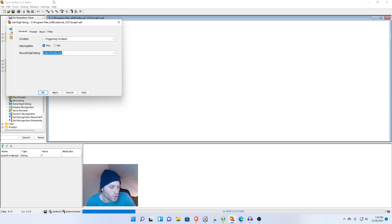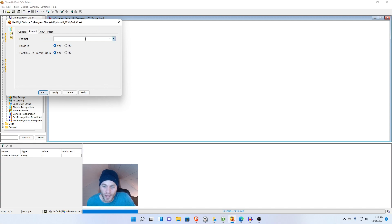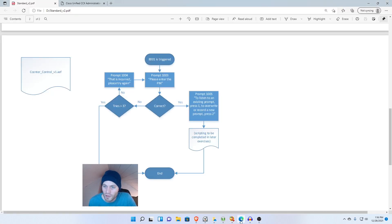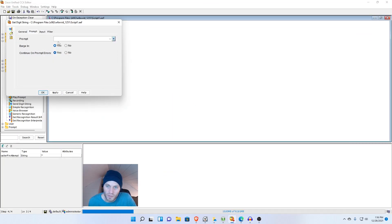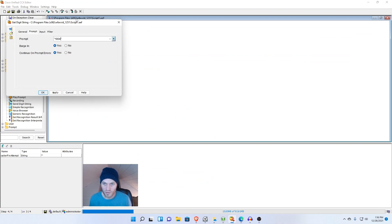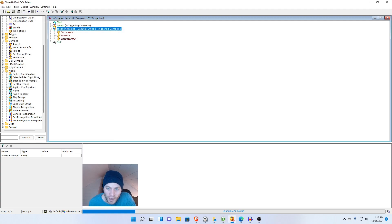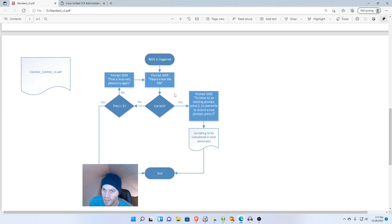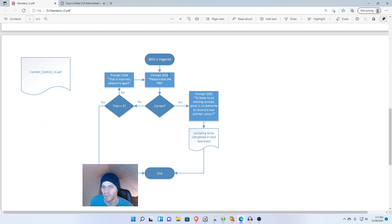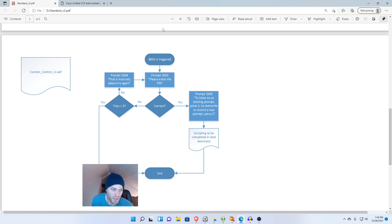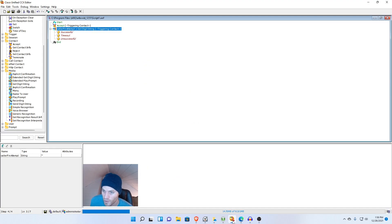I'll go back into properties and I'm going to say that the result digit is callerPinAttempt. Now we also want to play a prompt telling the caller what to do. That prompt is prompt 1003, please enter the PIN. So quotation marks 1003.wav and apply and OK. Now we're going to want to think a couple of things. Did the caller put anything in or did they just sit there and let it time out? Did it not work for whatever reason? And did we get the PIN? We need to control what happens for any of those different possibilities as a caller makes their way through the script.